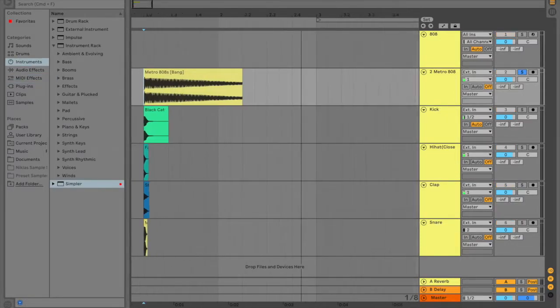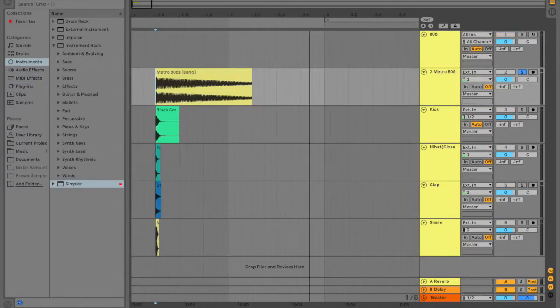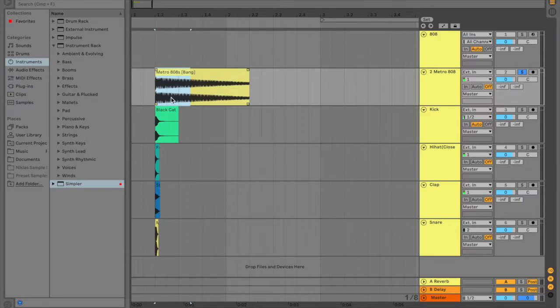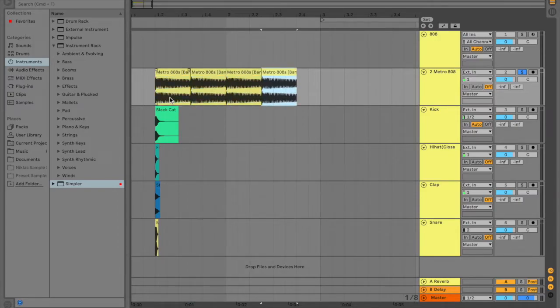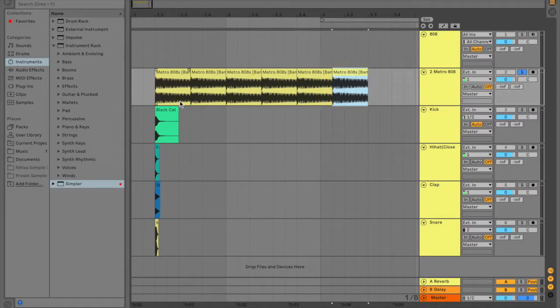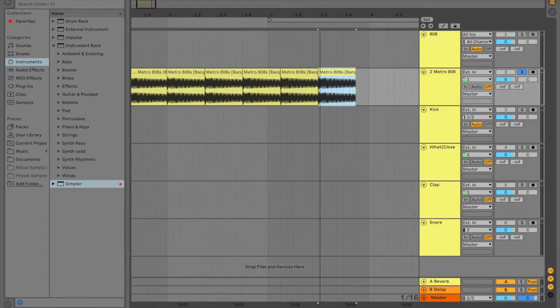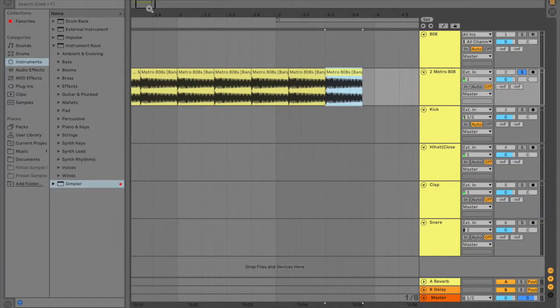Alright, so first we're going to work on the 808. All you want to do is you want to highlight three sections of it. It could be eighth notes or quarter notes. And then you click Command-D, and then that turns it into thirds, which is very common in the rap industry.